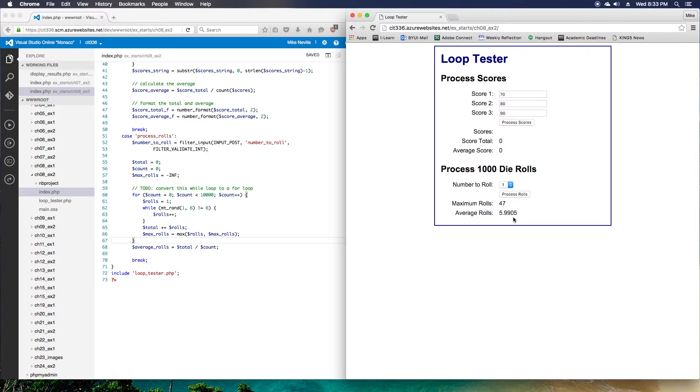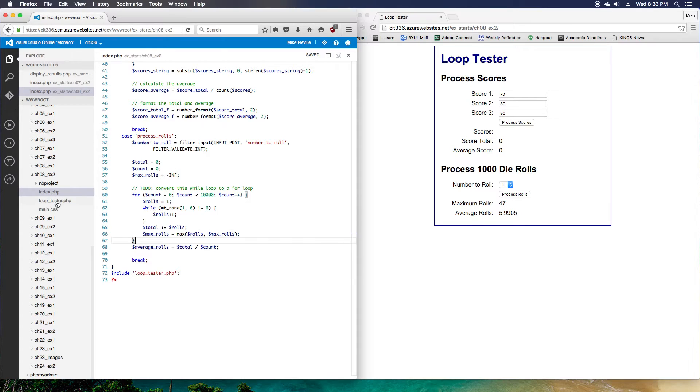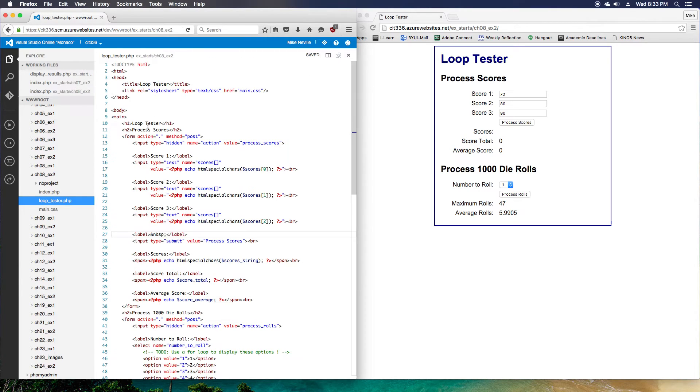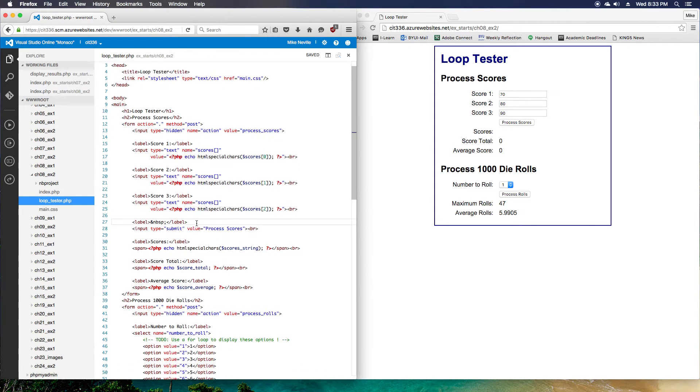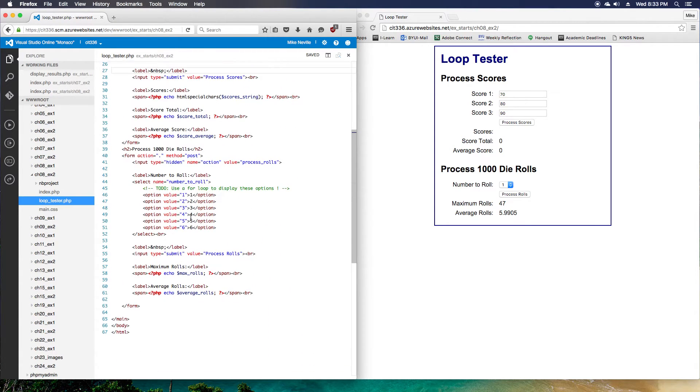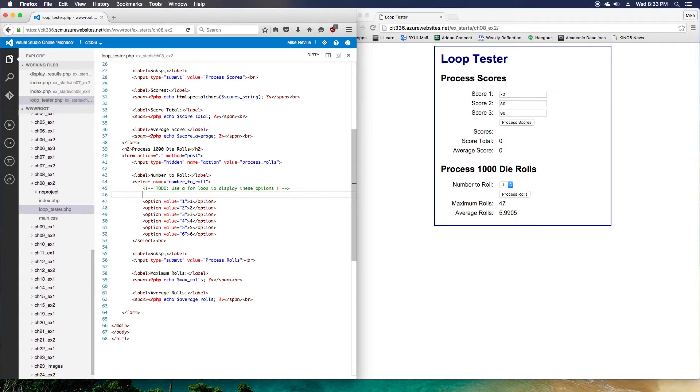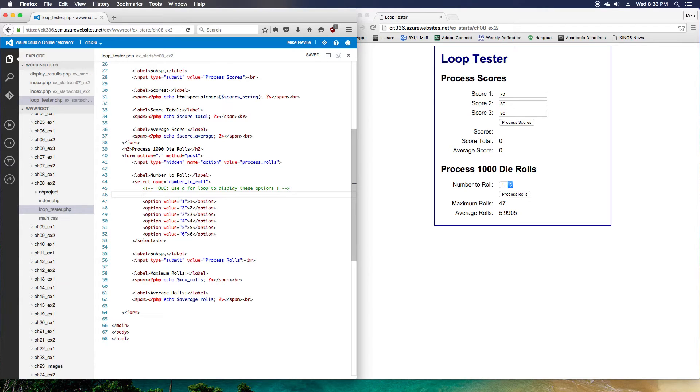In the loop tester file, use a for loop to display the option tags for the drop-down list, instead of hard coding six option tags. So we've got this section. Our loop tester, we've got six option values here, and we've got a to-do note again. But we want to use a loop to display these instead of hard coding the options.